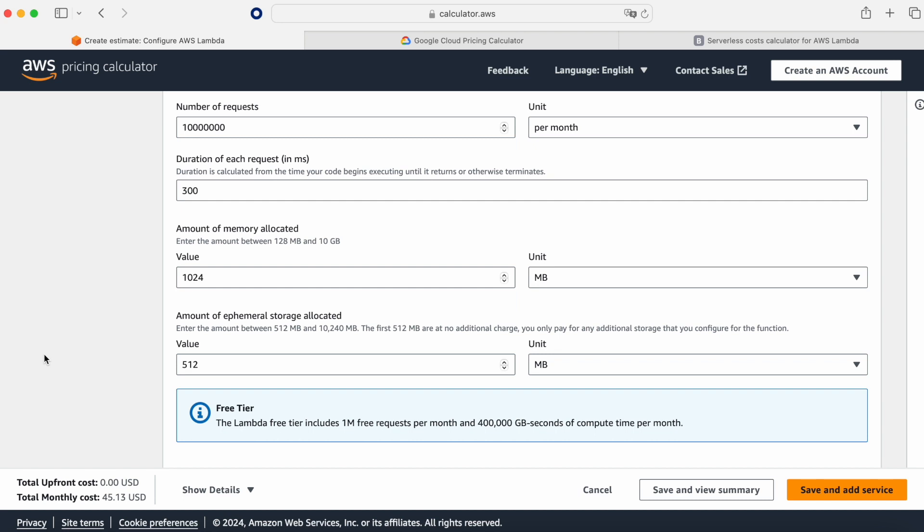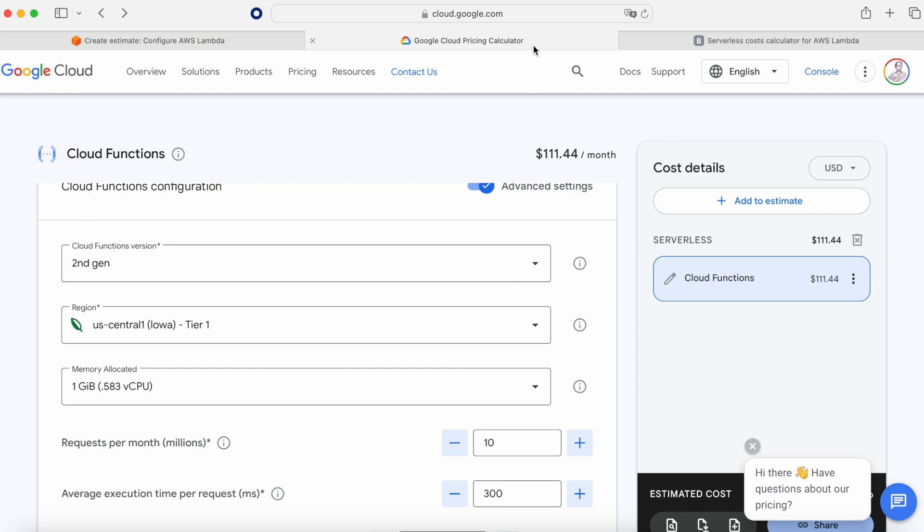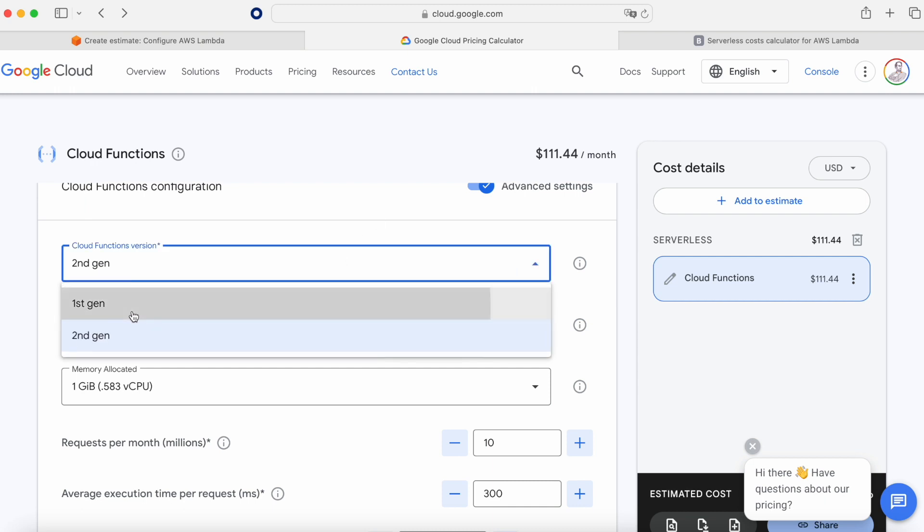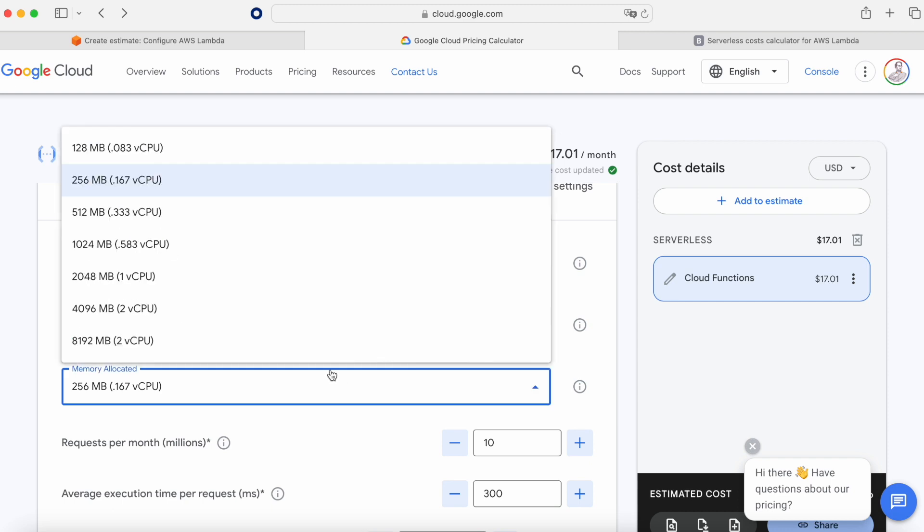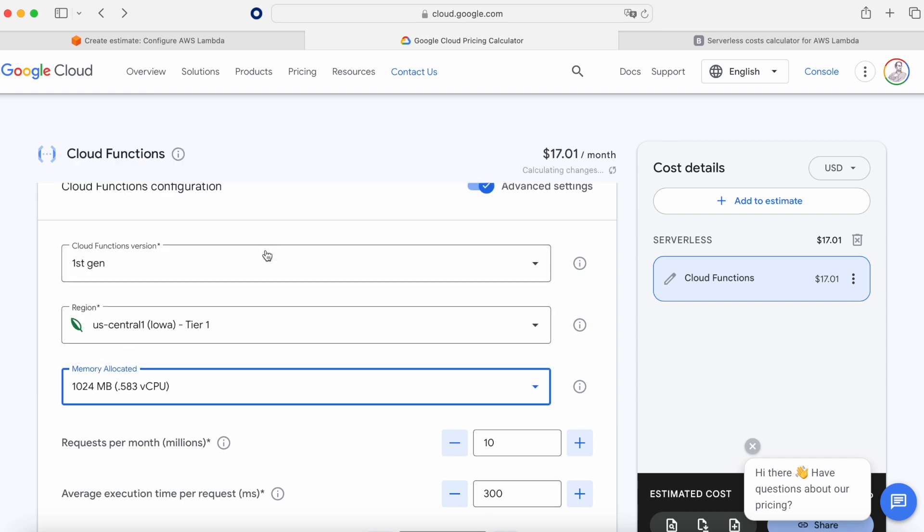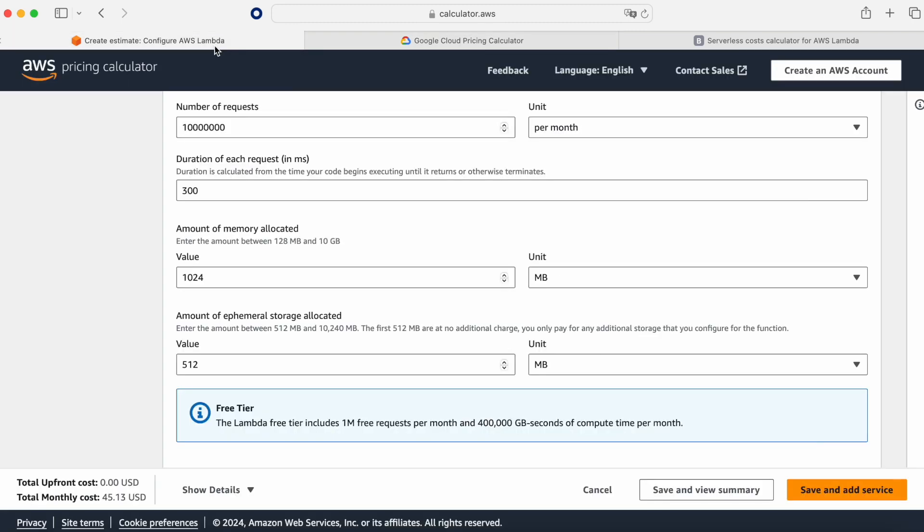You say okay how expensive is this one? You can go to the first generation. Of course you can go to the first generation and then you save the amount of money because if we go to the first generation and we set 1 gig and we go here now to 300, as you can see here is $52 in Google and we are now in AWS $45.